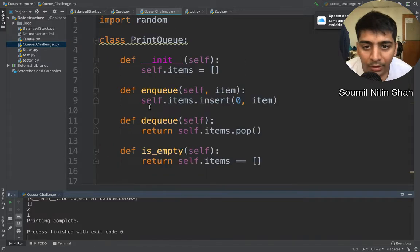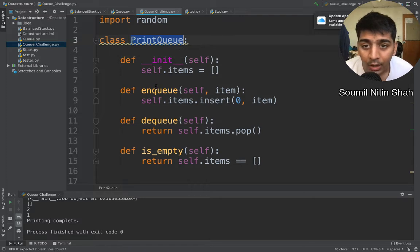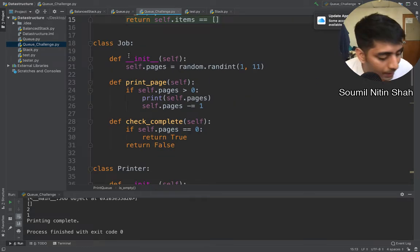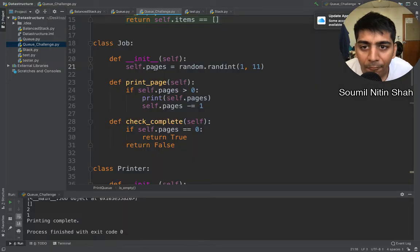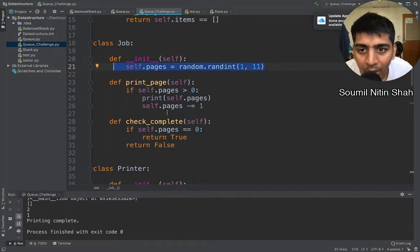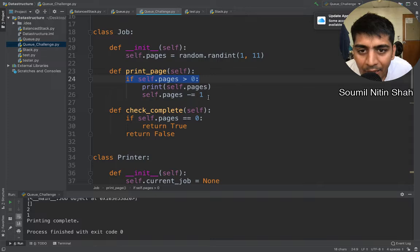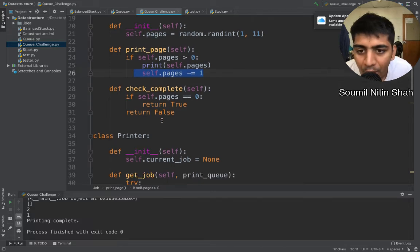We have a PrintQueue which is nothing but a queue data structure — make sure to check the queue data structure first if you don't know what it is. We have enqueue, dequeue, and is_empty methods discussed in the first part. The Job class has a pages attribute initialized randomly from one to eleven. It has a method print_page — if self.pages is greater than zero, it prints the page and decrements pages. Then check_complete checks if the printing job is complete or not.